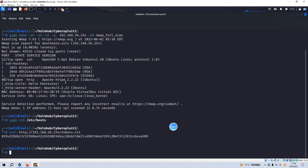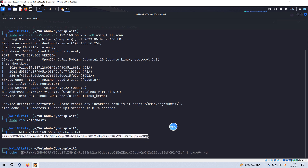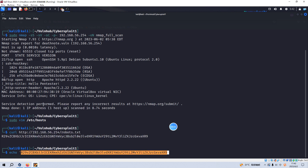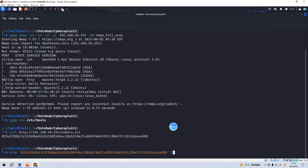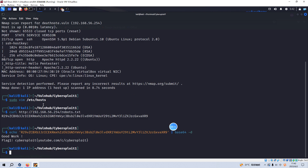The message in the robots.txt looks like it's encoded in base64. It should be easy to decode. You can use CyberChef, but I'll just use the shell command — base64 with the decode option. And we've already got the first flag here.